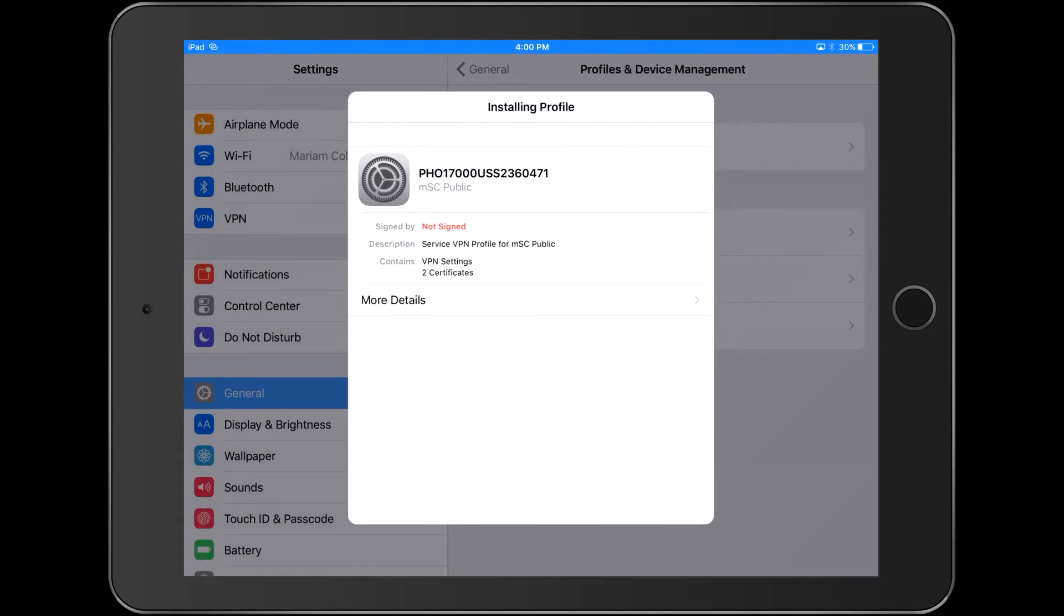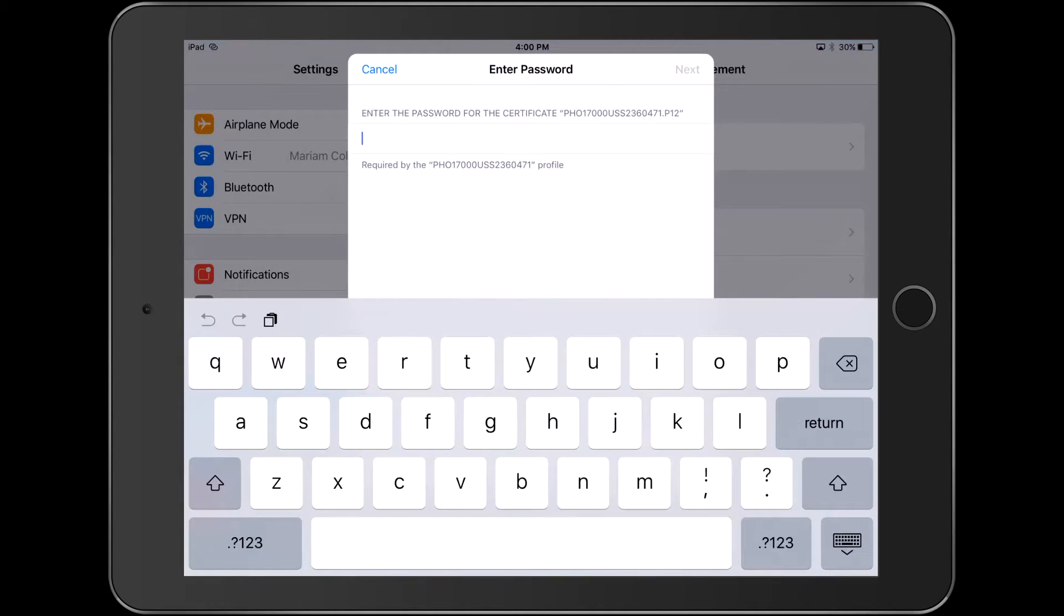Now enter the password that you created for the VPN configuration in the MGuard Secure Cloud page. Simple, right?